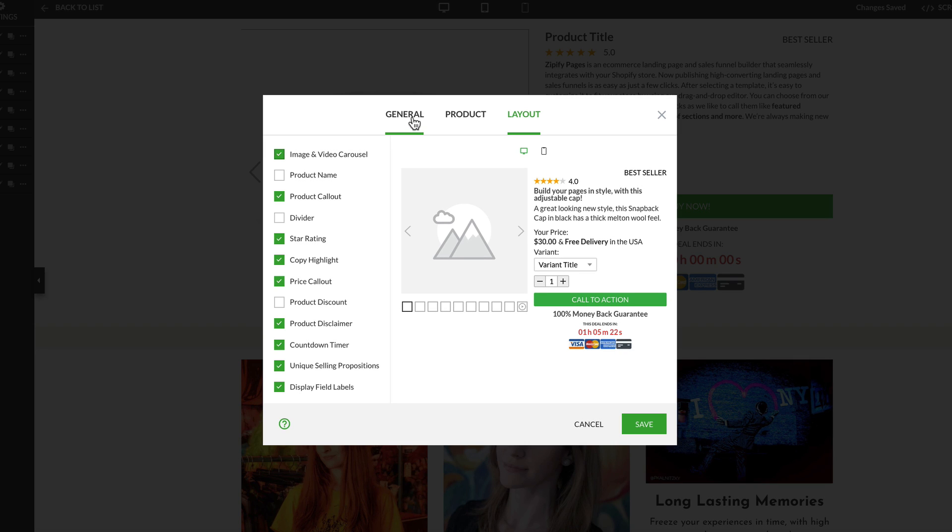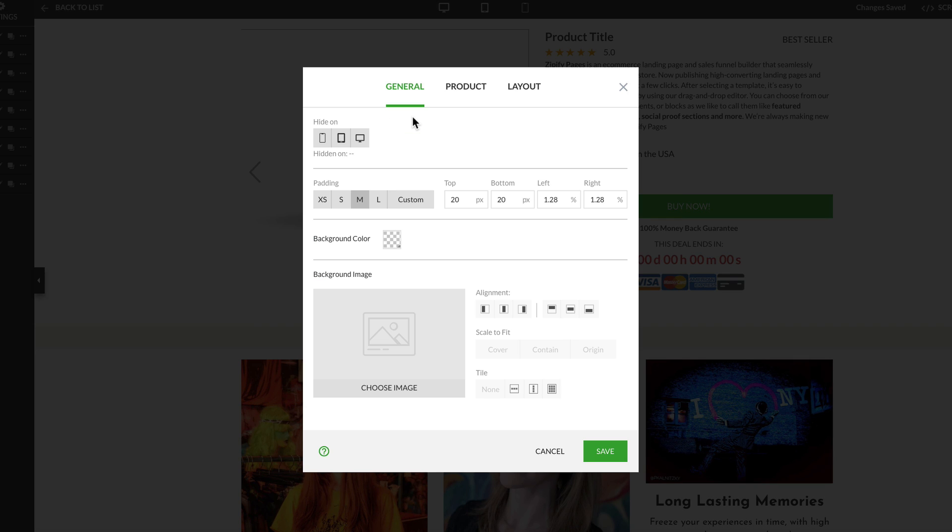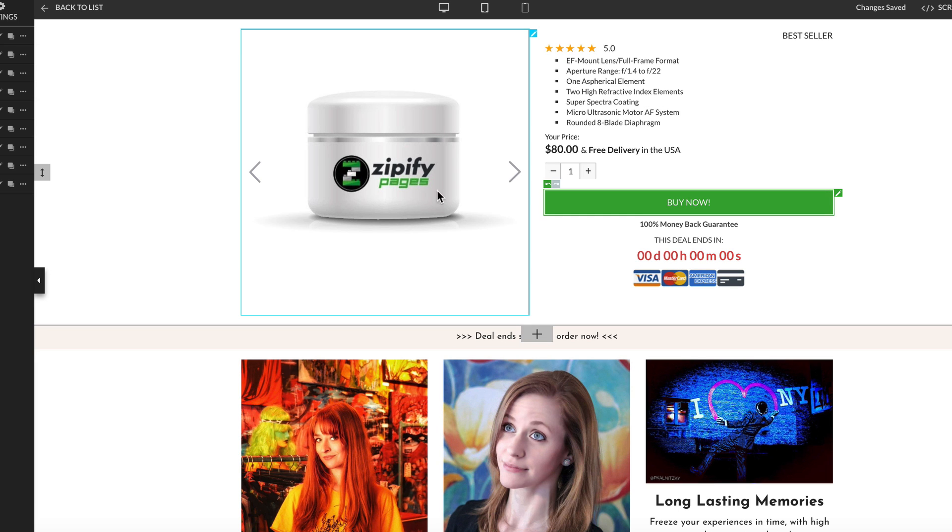And like with all of our other blocks, you can edit the general settings, like what devices this block will show on. Now that we've added the dynamic buy box and its elements to the page, we can start editing it.